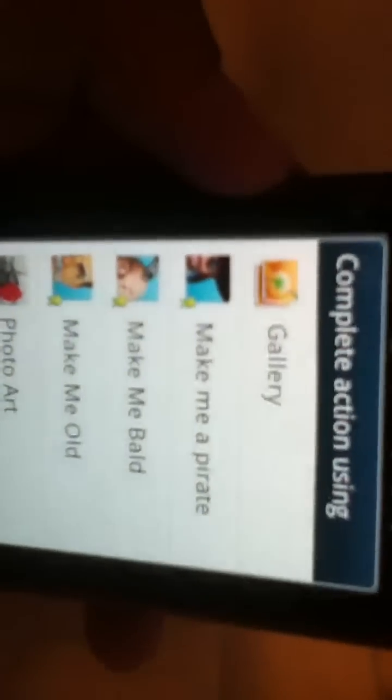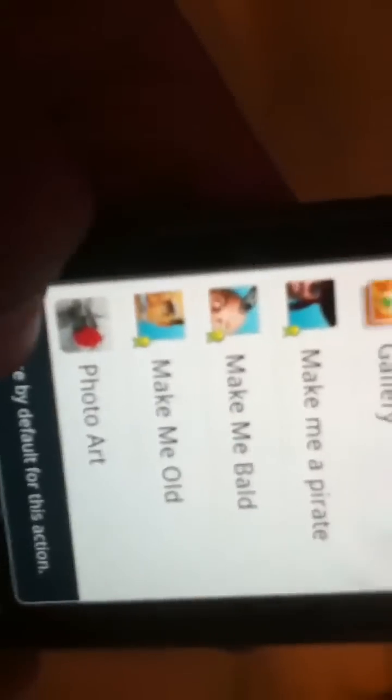When you click a file, it shows you 'Complete Action Using' — all the possible things that are present. You can make something default, then you cross it out.